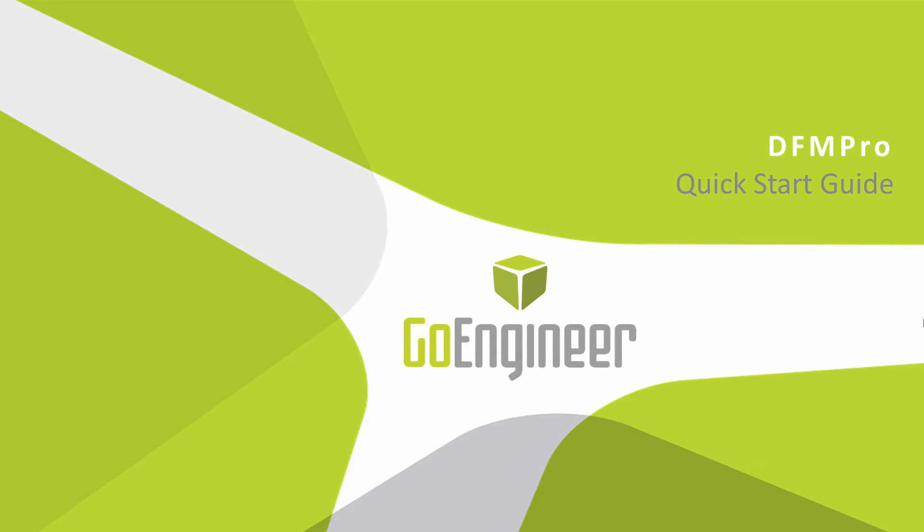Hello and welcome to the DFM Pro Quick Start Guide. My name is Tyler Reed and I'm the manufacturing specialist here at Go Engineer. Over the next few minutes I'll be covering with you what the DFM Pro product is and how to run it within SOLIDWORKS.